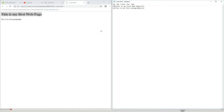There are different text editors available — Notepad, Notepad++, Atom, and many others. In this course we shall be using Sublime Text as our text editor. Now I'm going to show you how to download and install Sublime Text.